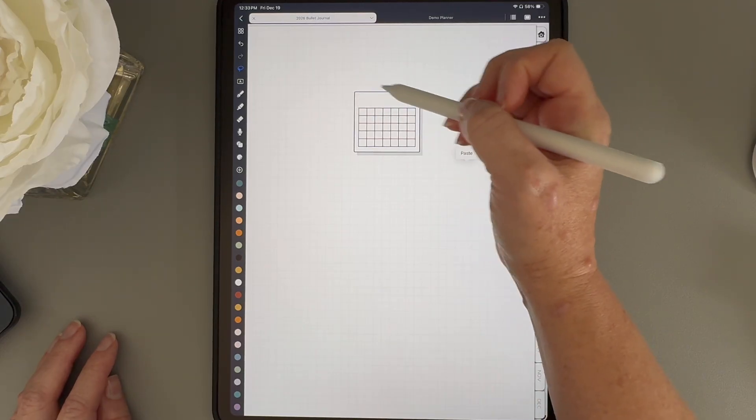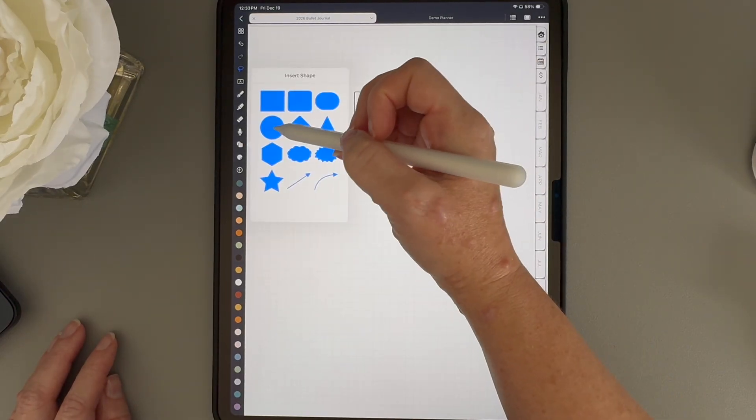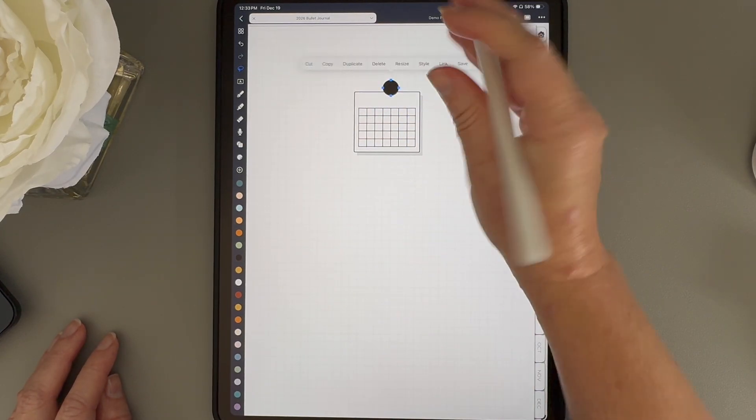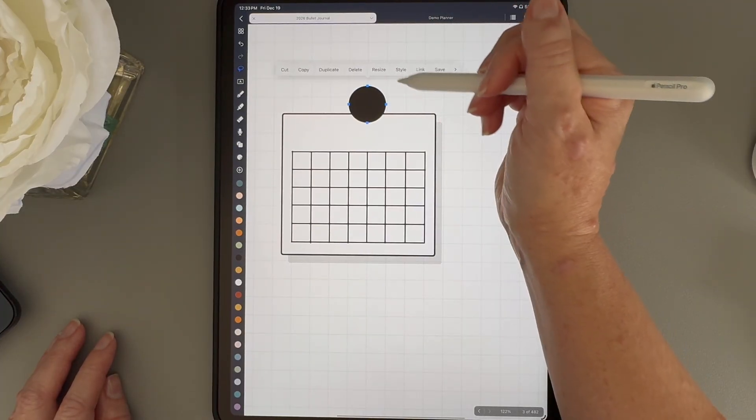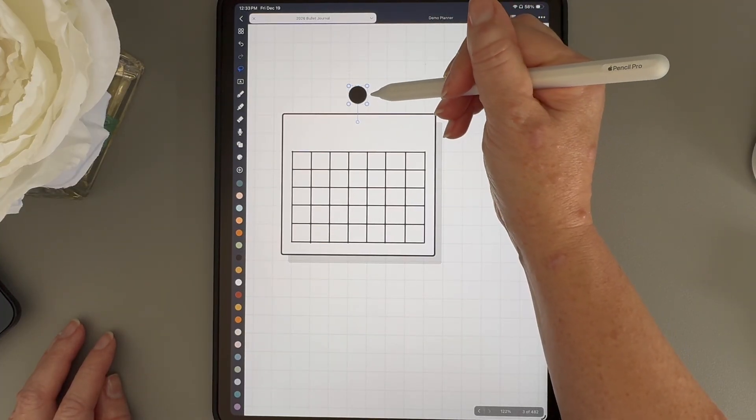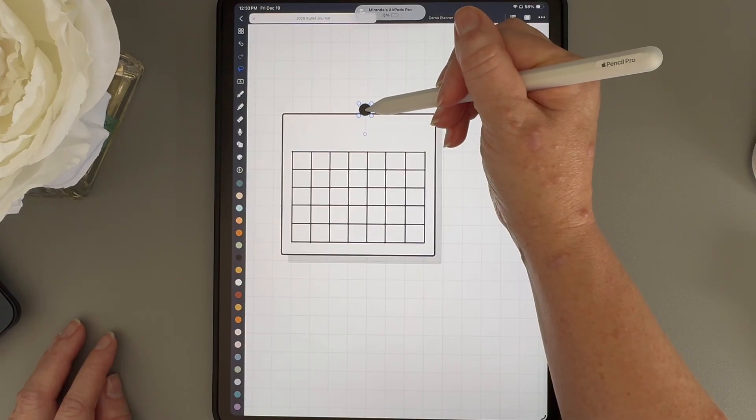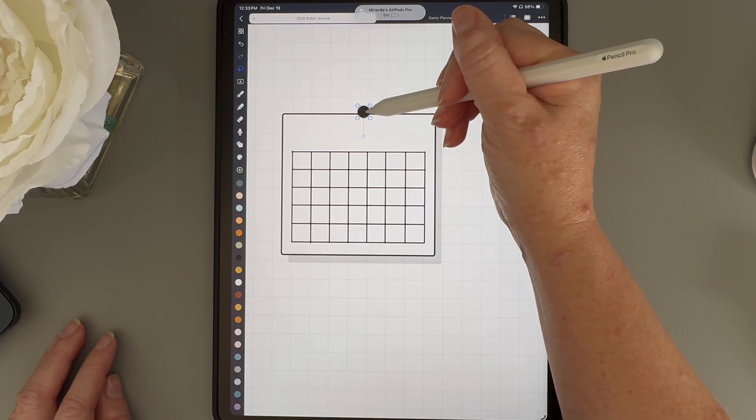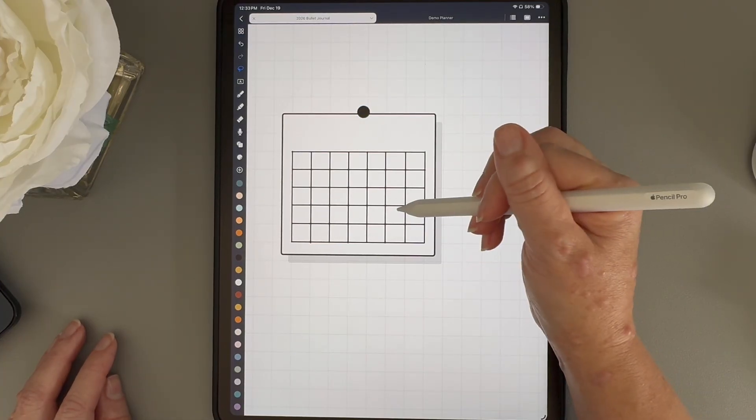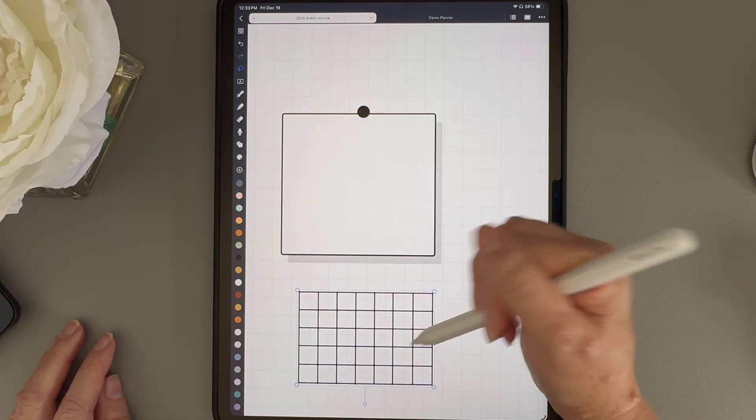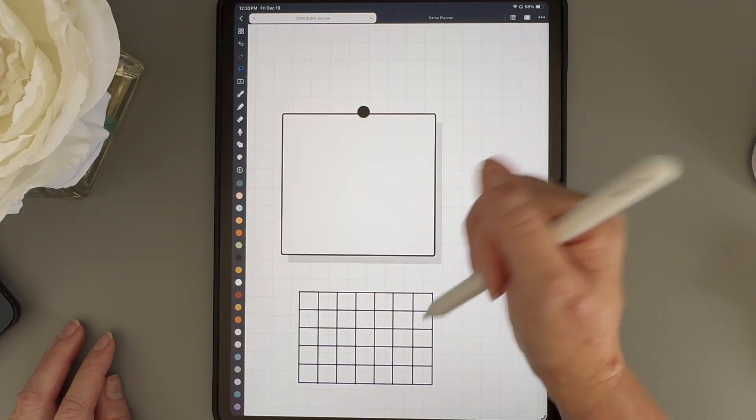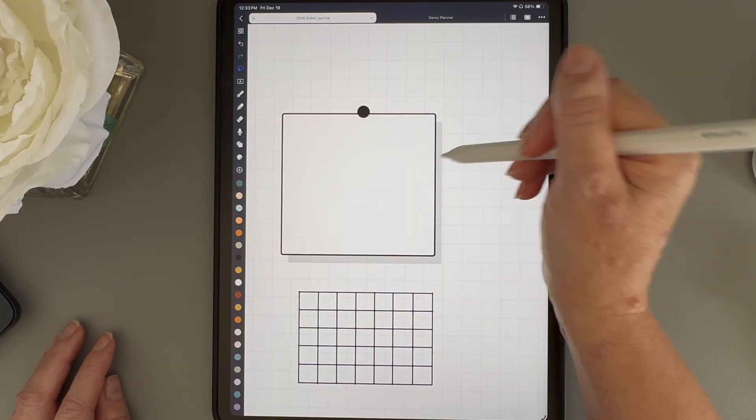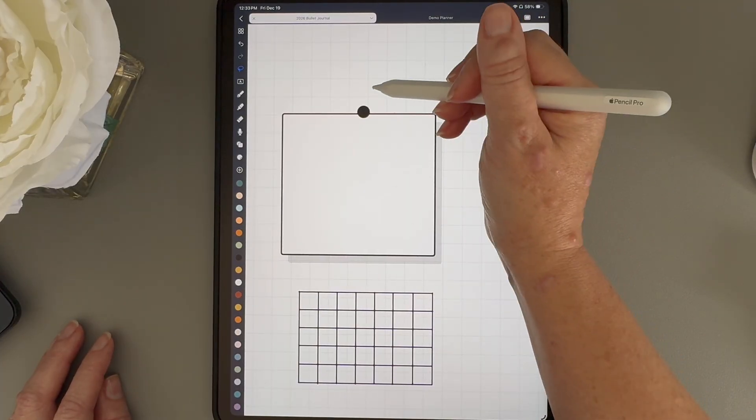Next, I'm going to add the little circle at the top. I'm just going to grab the circle shape, tap resize, and size it so it fits nicely at the top. And I'll just adjust it until it looks right. Once that's done, I'm going to tap on that calendar grid and move it out of the way just for a second because I don't want to group that with these other shapes yet.